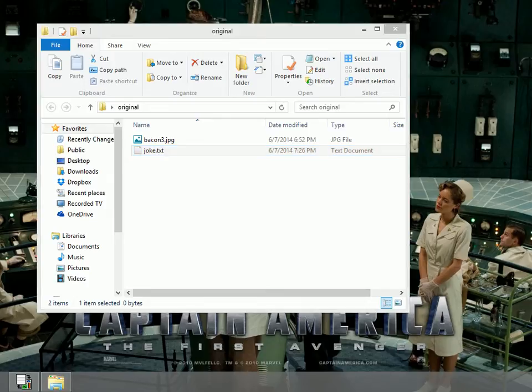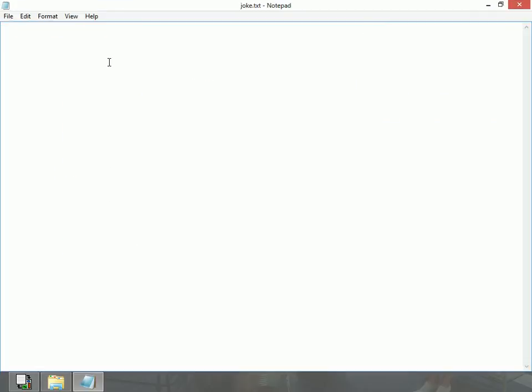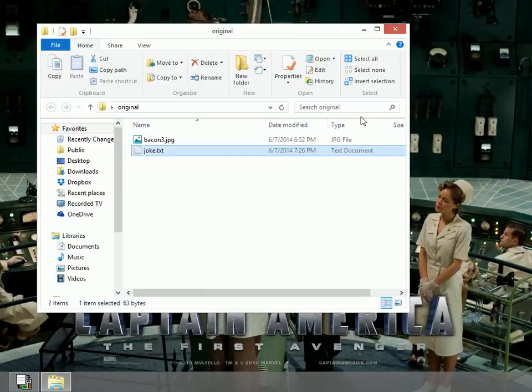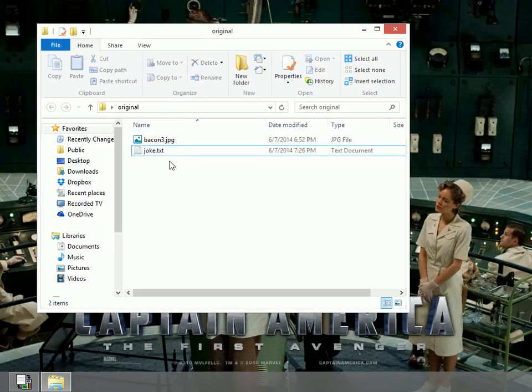I'm going to open up that joke.text file and let's see here. Why do bees have sticky hair? Because they use a honeycomb. I got that from a friend. I'll go ahead and save that and then close it. Now in my original folder, I have both the image and the text file that I'm wanting to hide inside the image.